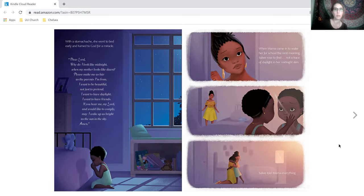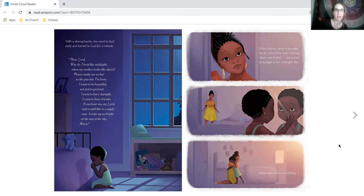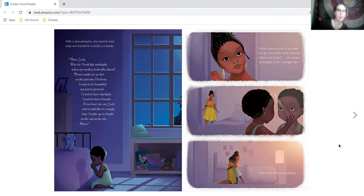Dear Lord, why do I look like midnight when my mother looks like dawn? Please make me as fair as the parents I'm from. I want to be beautiful, not just to pretend. I want to have daylight. I want to have friends. If you hear me, my Lord, and would like to comply, may I wake up as bright as the sun in the sky. Amen.